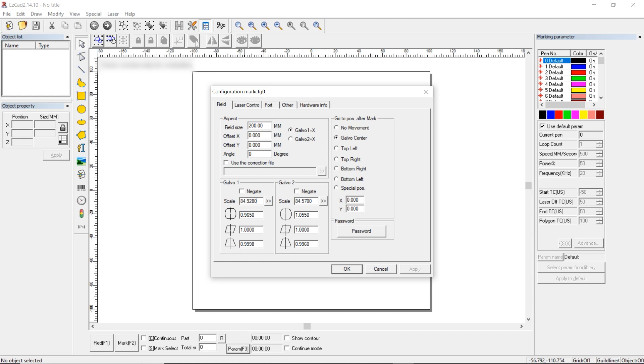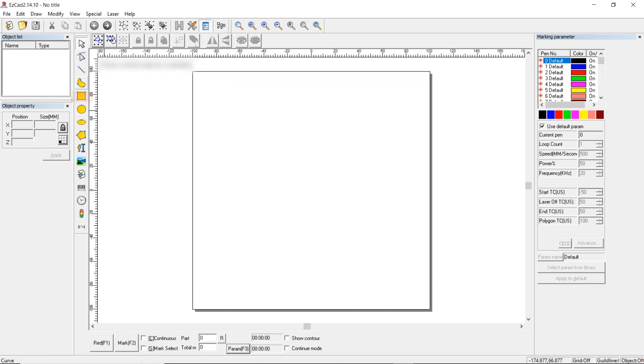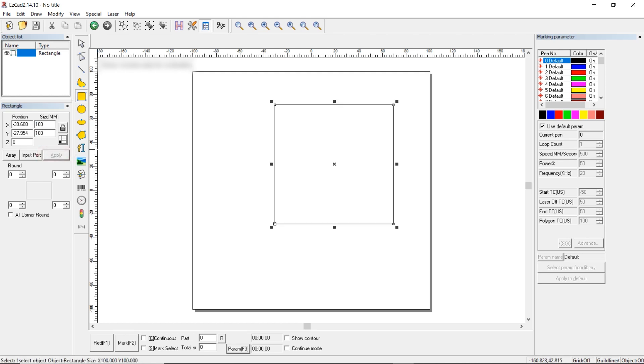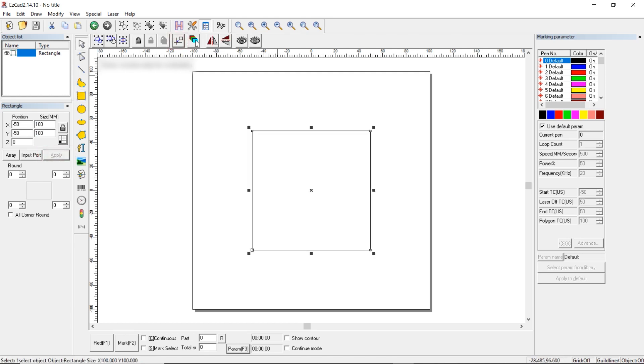To adjust this, select Square. Draw a square on the workspace. Open the lock and enter, for example, 100 by 100. If the lens is 100 by 100, then draw a 75 by 75 square. Press Apply. Click Move to Center. Set up the focal length and press Mark.